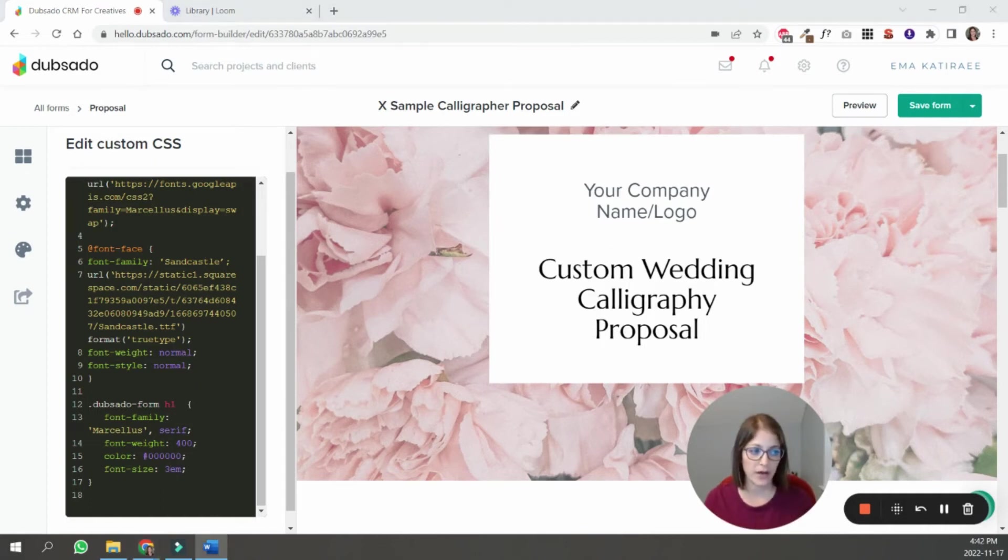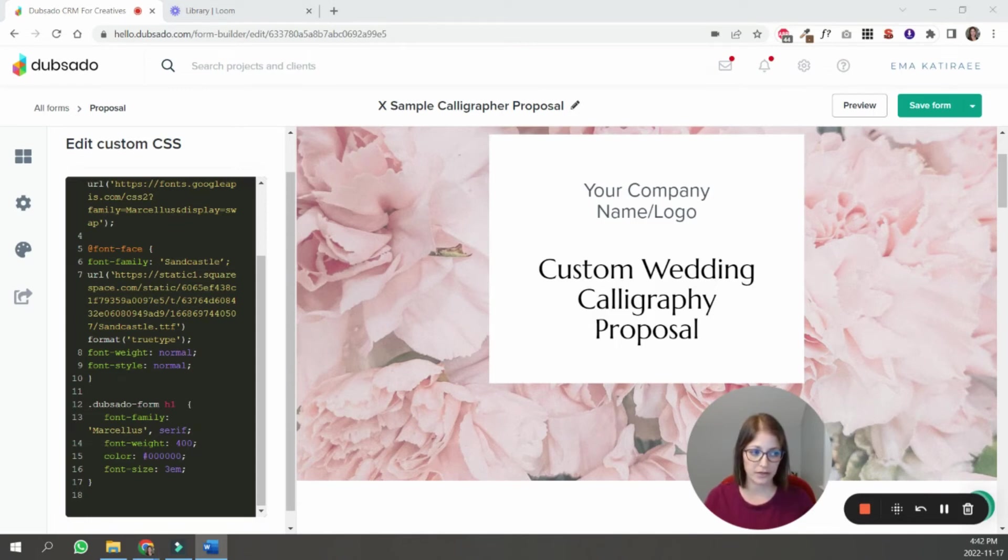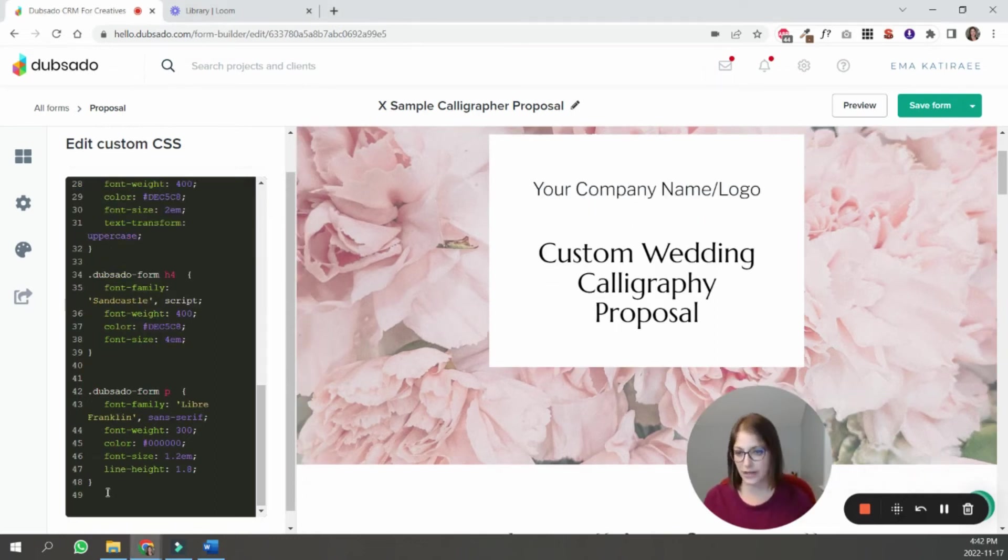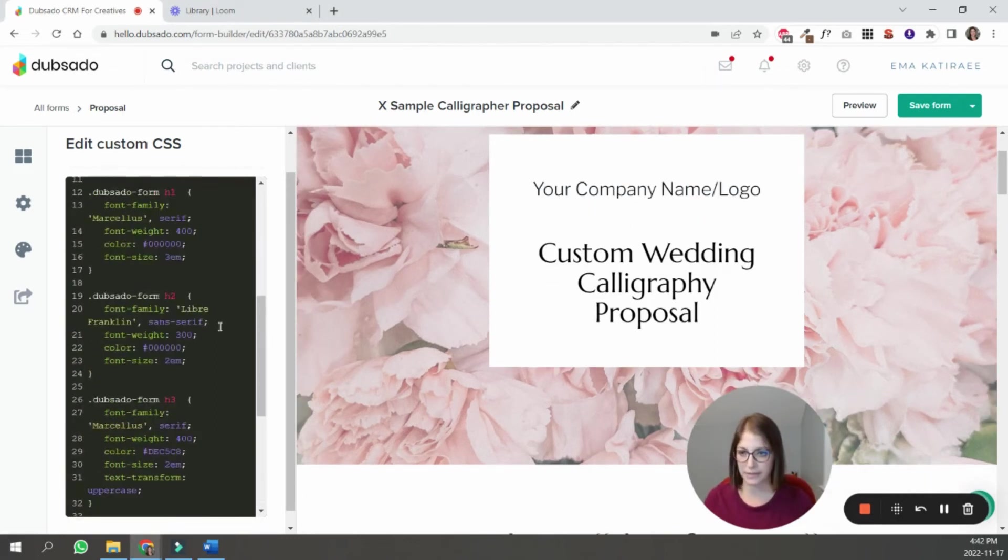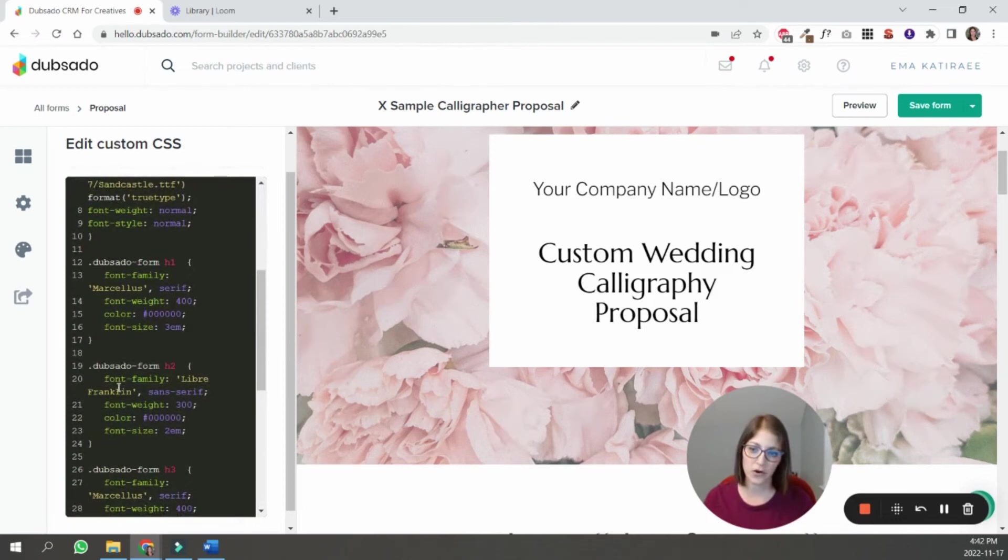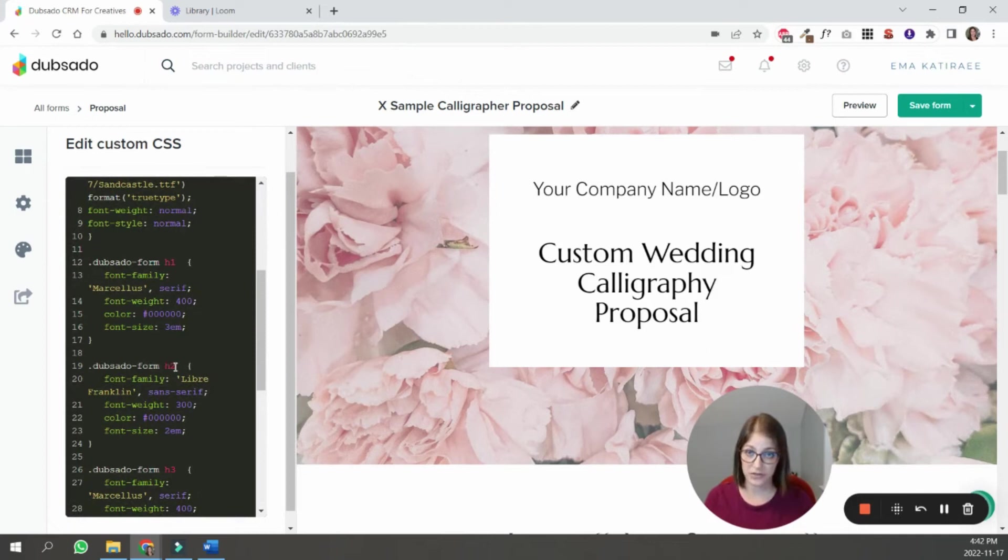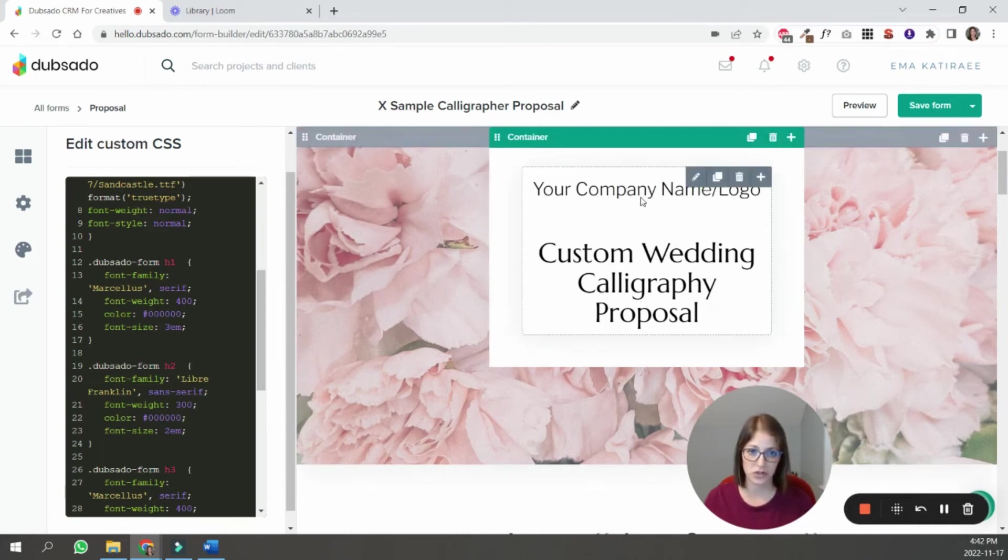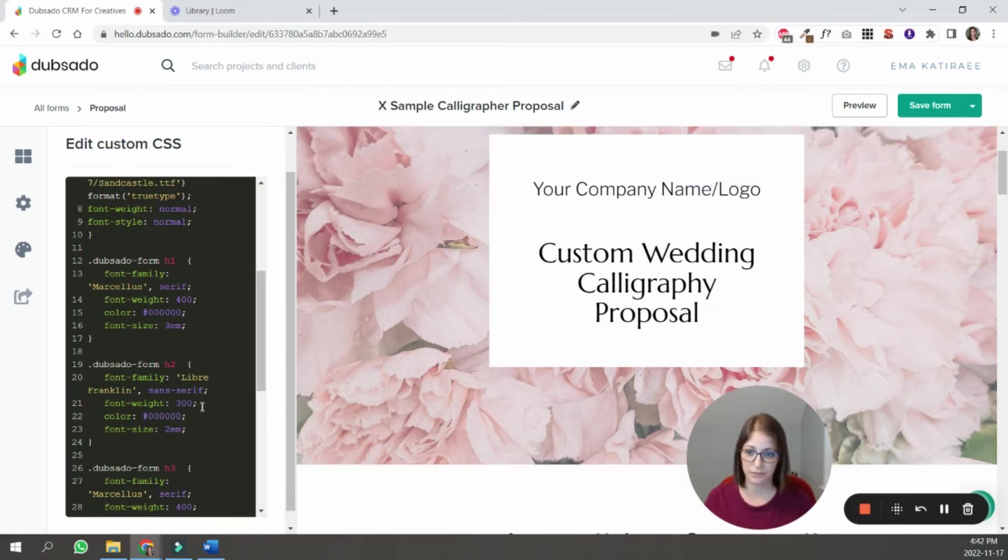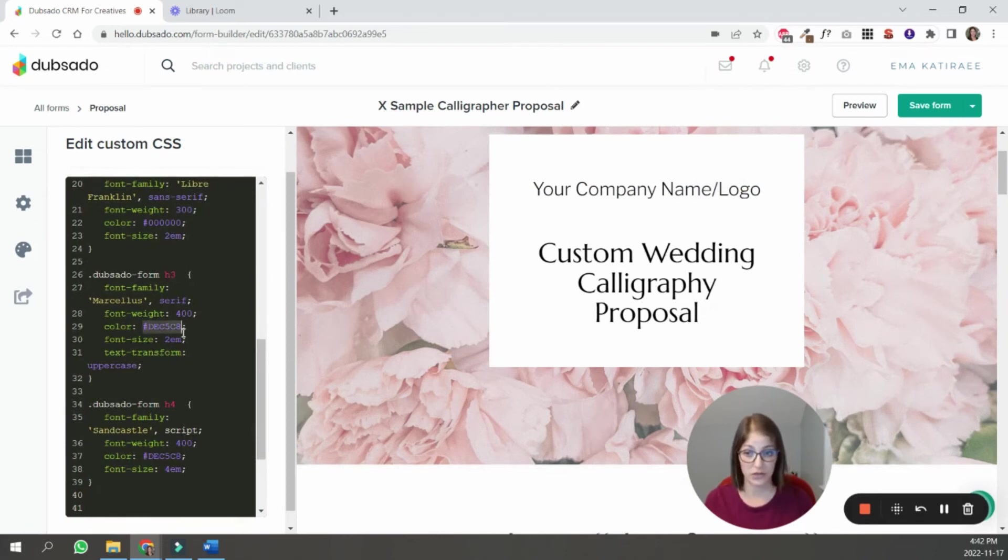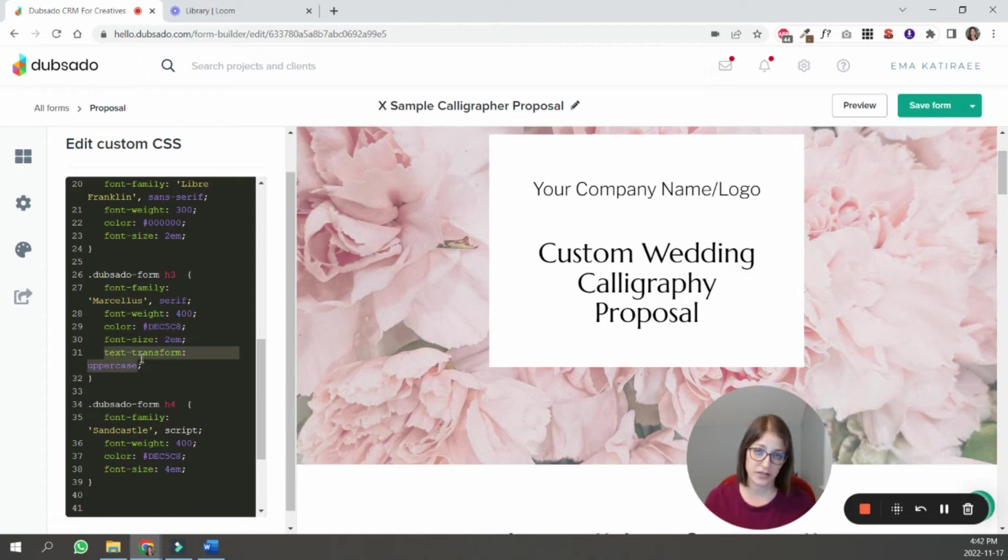So now I'm going to go ahead and add the rest of them: h2, h3, h4, and the paragraph font. So I have them separately, I'm just going to paste them in. So you can see that the code is basically the same. So Dubsado dash form, now it's h2 instead of h1. And in this case, I assigned the Libre Franklin font, which is a sans serif font, which is what's showing up here.